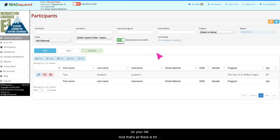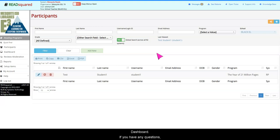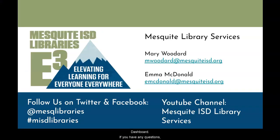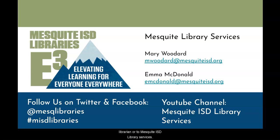And that's all there is for logging pages for students in the ReadSquared Dashboard. If you have any questions, please do not hesitate to reach out to your campus librarian or to Mesquite ISD Library Services.